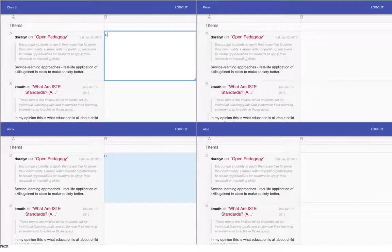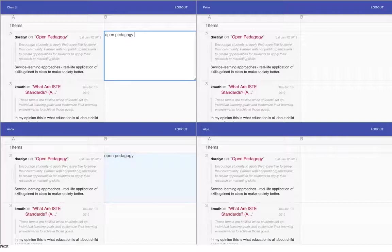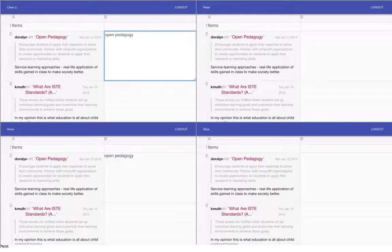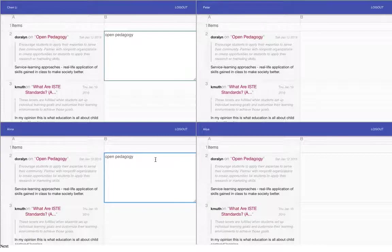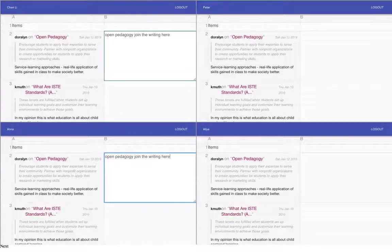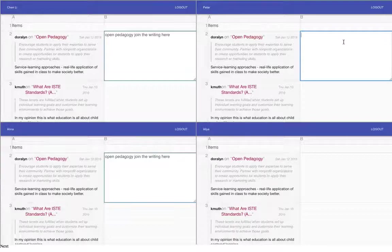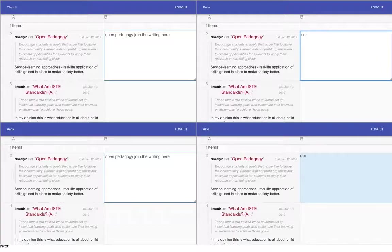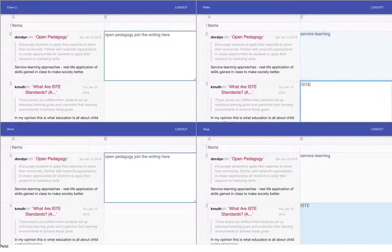we see here that in this case Anna and Chen Li are in a group, so they have collaborative writing. Anna can join the writing here. And these guys are in another group. So I'm just going to quickly add some content.